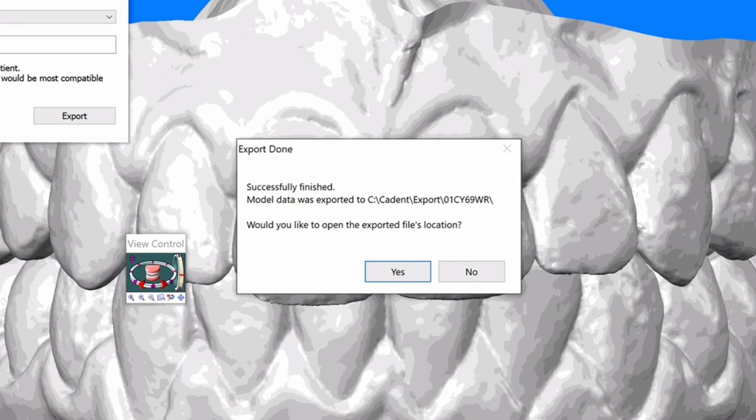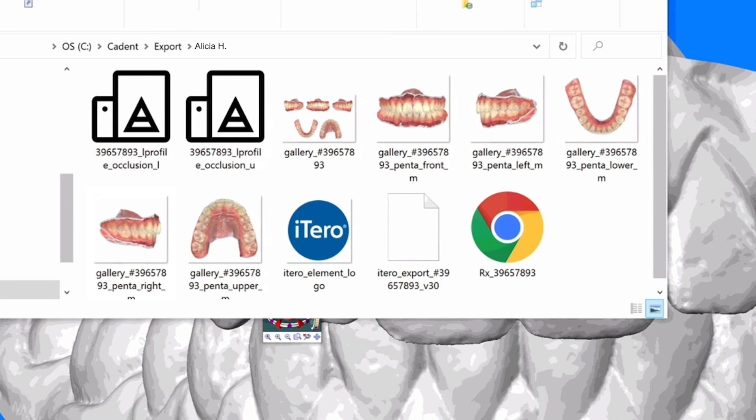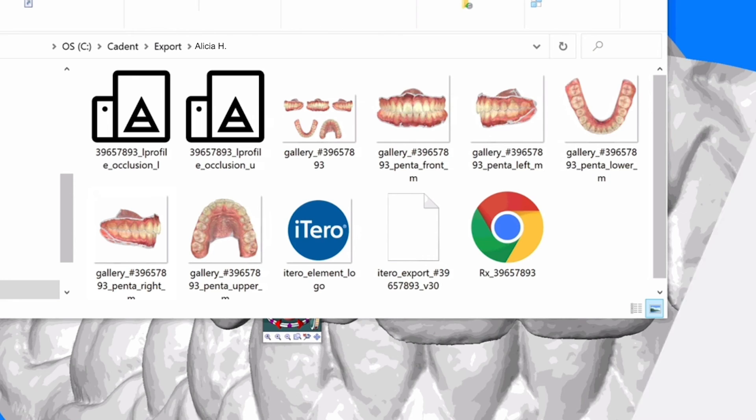A dialog box will pop up asking if you want to open the exported file's location. Select Yes. A window will open showing the folder you created and the files that you can upload into the patient's case in DDX.